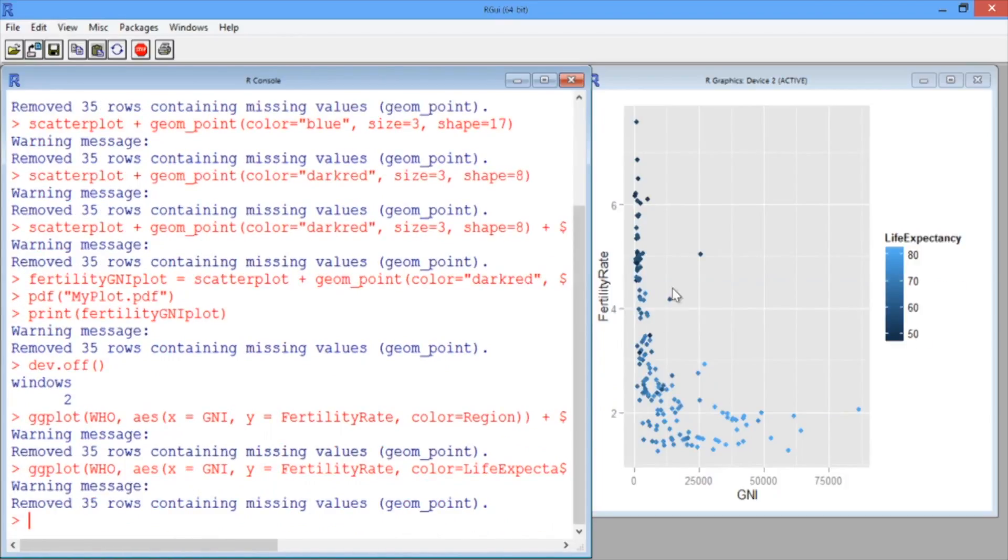Now we should see that each point is colored according to the life expectancy in that country.